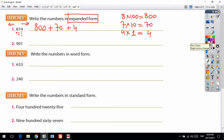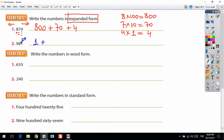Now for 901, starting from the right side: 1 is in the ones digit, so 1 times 1 is equal to 1. Plus — 0 is in the tens digit, so 0 times 10 is equal to 0; it's not necessary to write that. Then 9 times 100 is equal to 900. So 901 in expanded form is 900 plus 1.